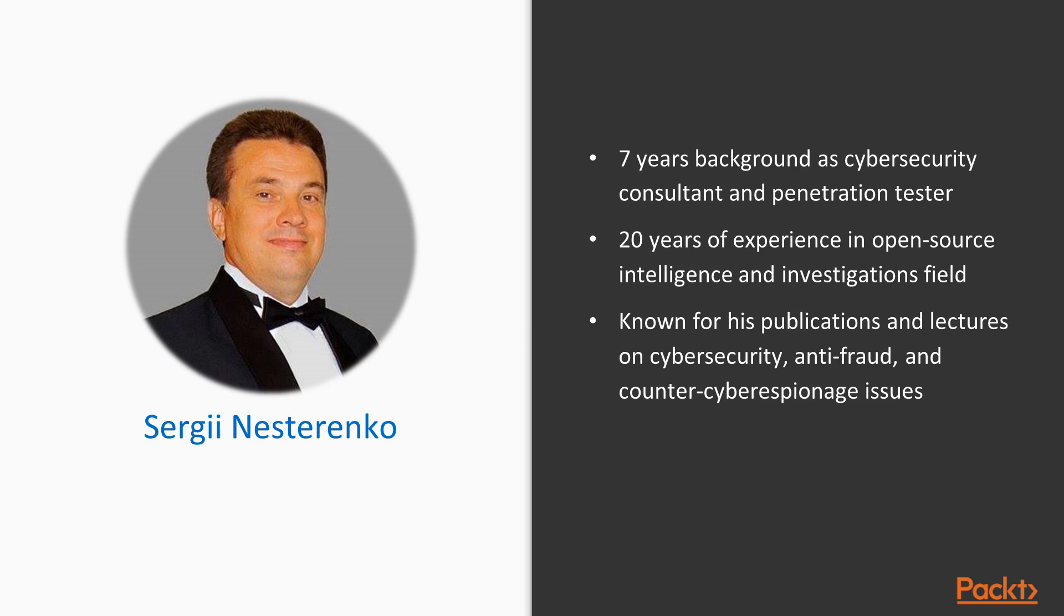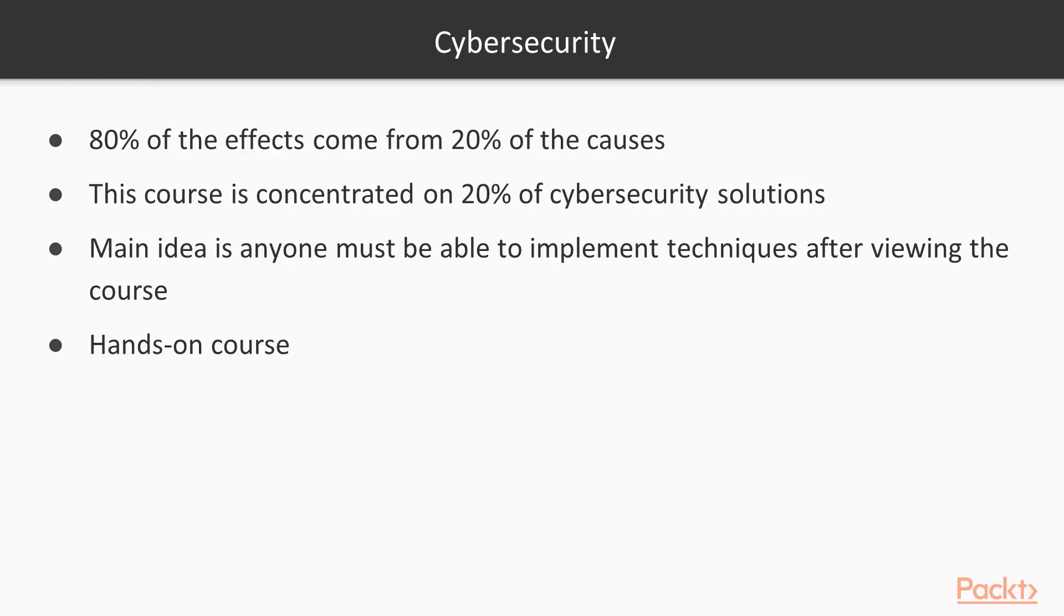Also, you may know me by my previous video course Cybersecurity Attack – Red Team Activity. Here is my new course. Why is it special and different from others?